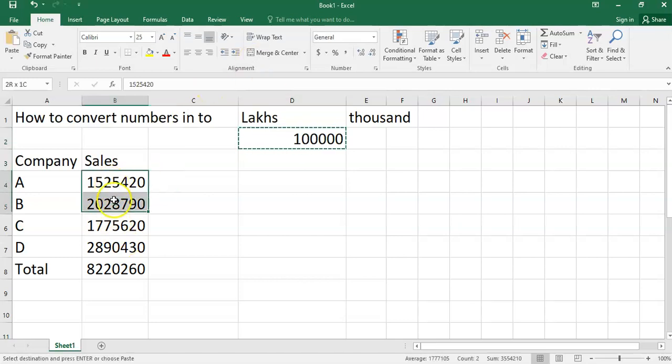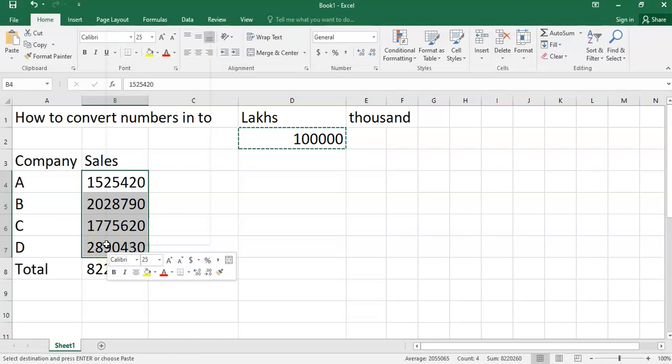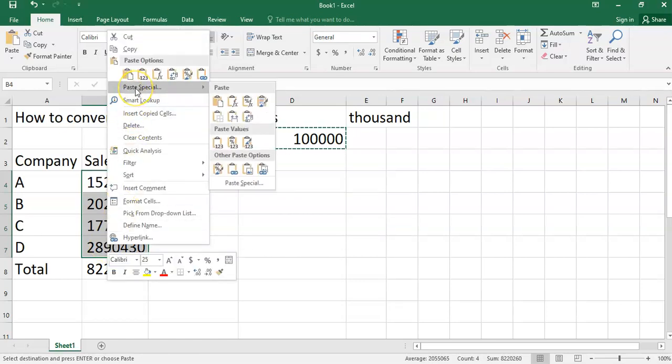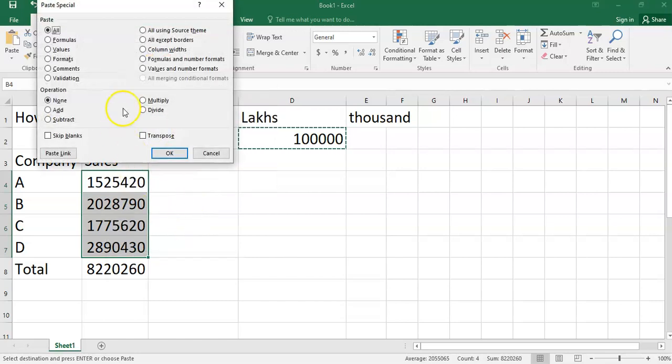Now I will select this data. Remember, I will not select the total column, I will select this data only. Now I will right click and select Paste Special option. I have to select the Divide option.